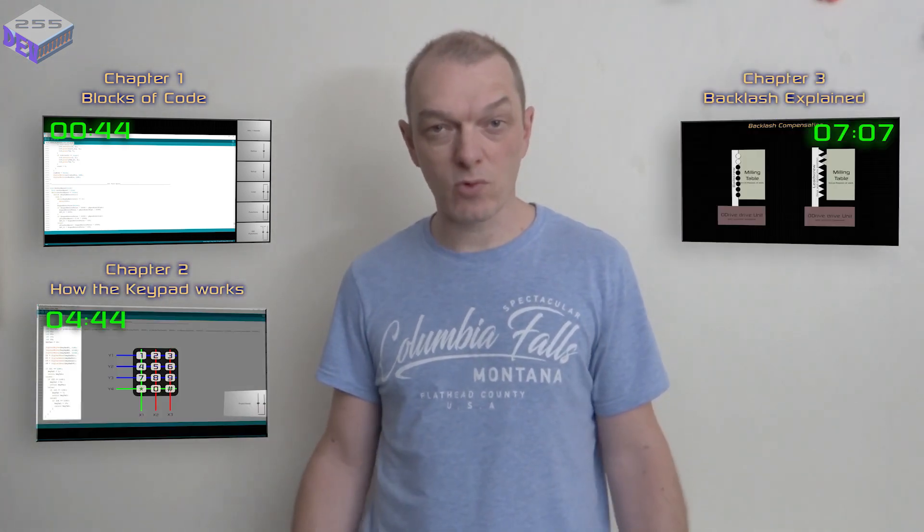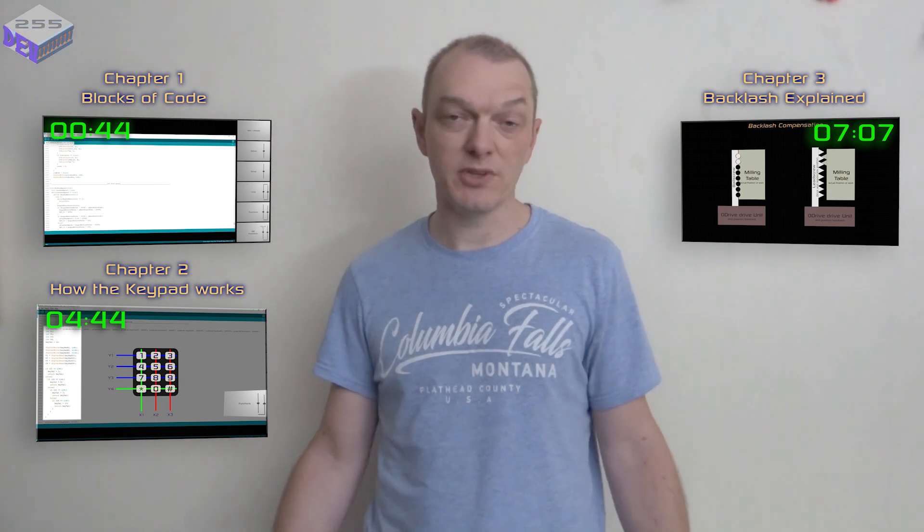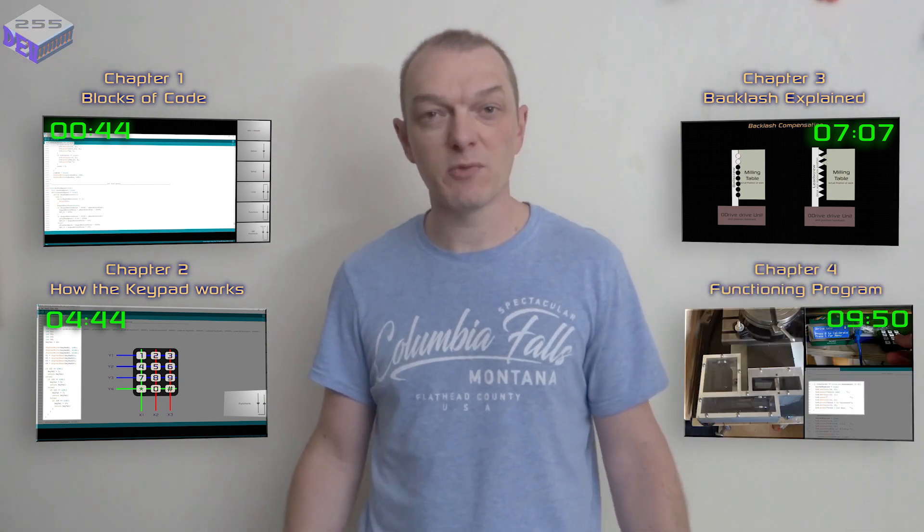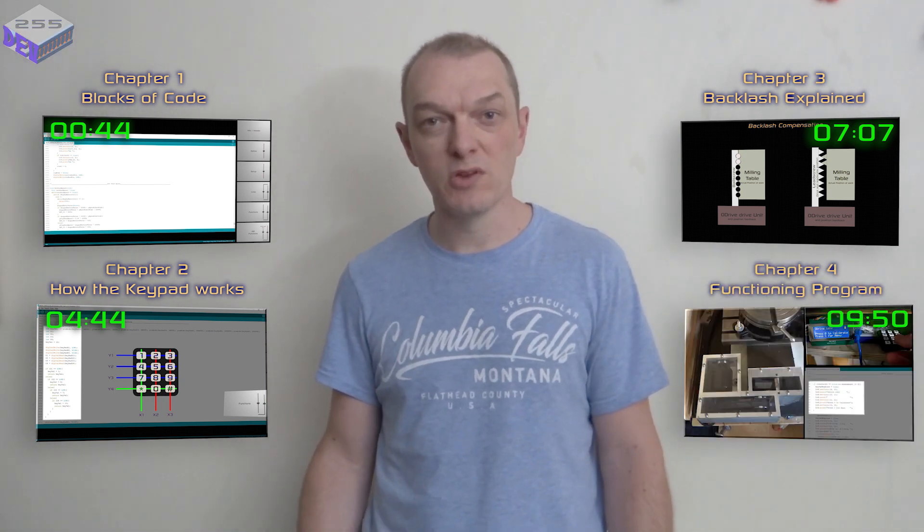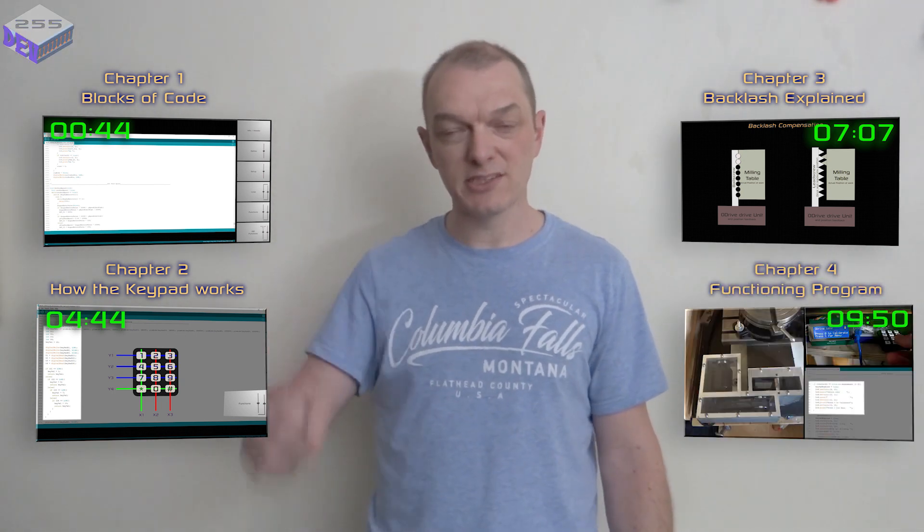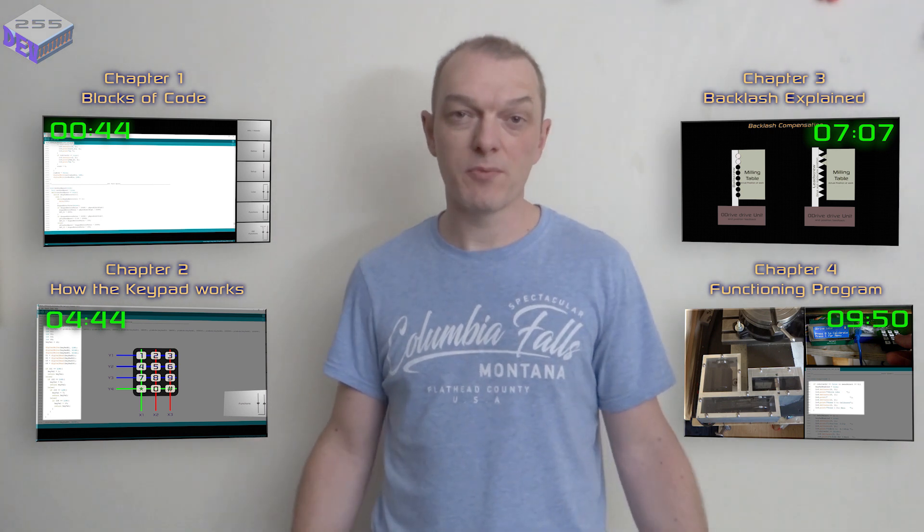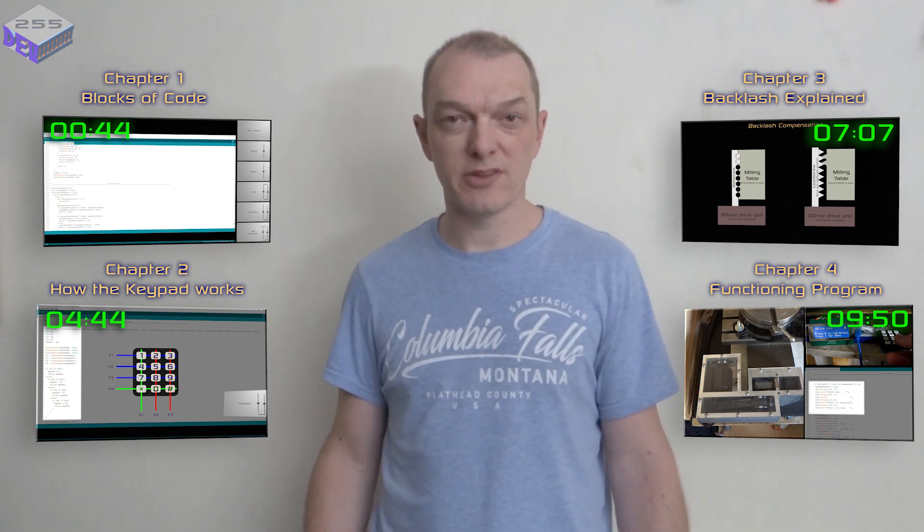Hello, this is part 8 of the milling machine upgrade to CNC using the brushless DC motors and the oDrive system. I'll show you through the current program and what the program is actually doing. Feel free to take a look at my website with the link in the description where I'll keep the program up to date.